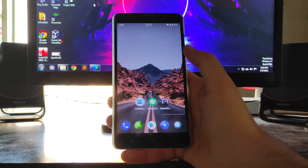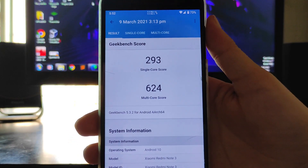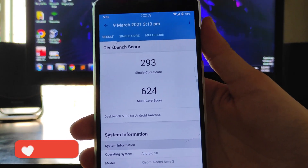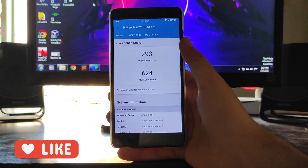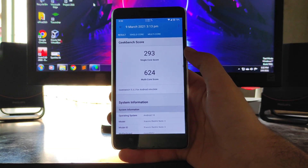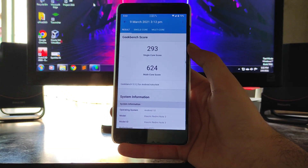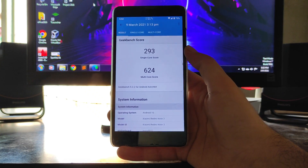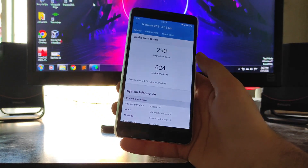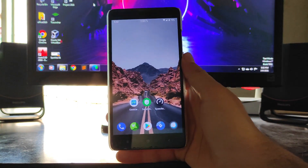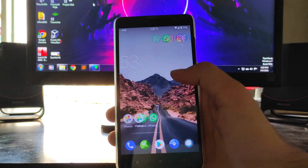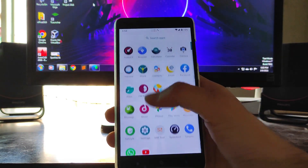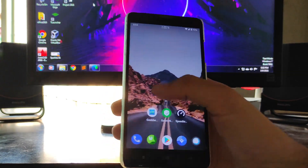Talking about Geekbench scores — the scores are 293 (single-core) and 624 (multi-core). The scores don't seem much better on paper, but the performance is actually better than Nusantra ROM because this ROM is more stable. The RAM management here is better than any other ROM, and the overall performance is just great.